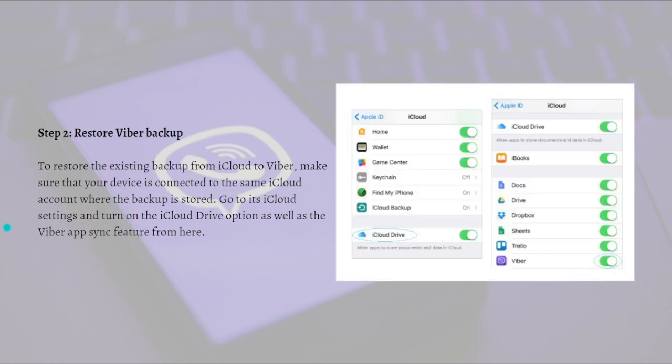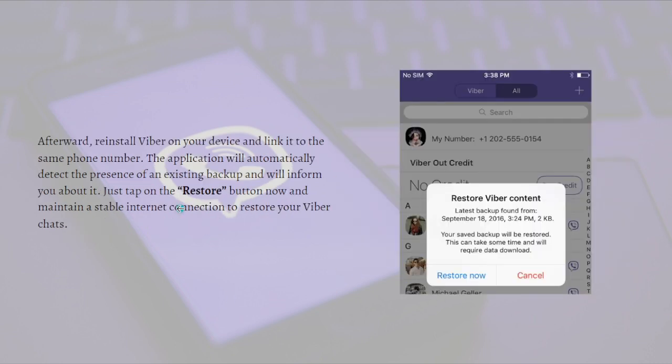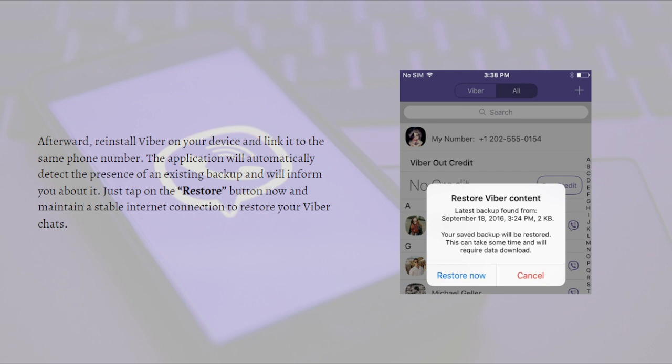Lastly, to restore your Viber backup, make sure your device is connected to the same iCloud account where the backup is stored. Go to its iCloud settings and turn on the iCloud drive option as well as the Viber app sync feature from here, as shown in the picture. Afterward, reinstall Viber on your device and link it to the same phone number. The application will automatically detect the presence of an existing backup and inform you about it. Just tap on the restore button and maintain a stable internet connection to restore your Viber chats.